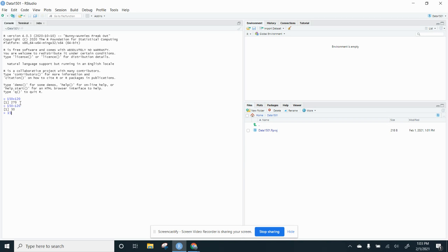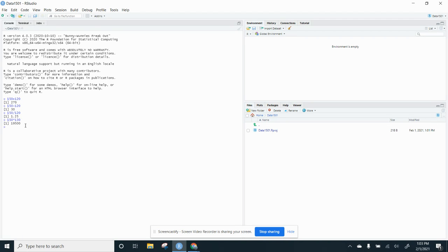So what if I want to divide 150 by 120? It gives me 1.25. And what if I want to multiply it? I did 130 instead of 120. But those are my things. So you can see I can add, I can subtract, I can divide, and I can multiply.